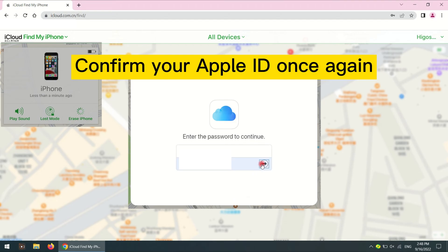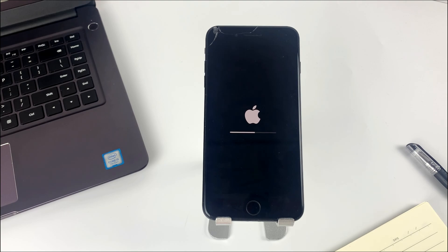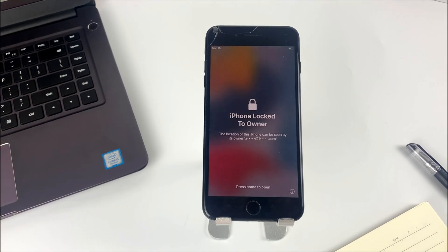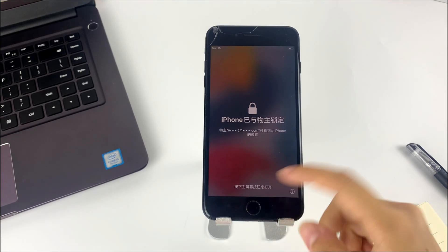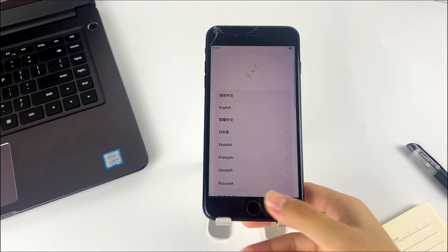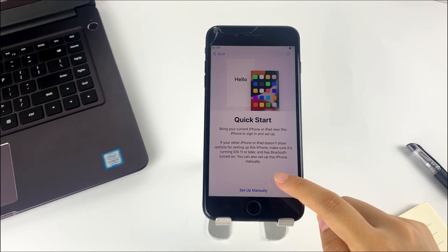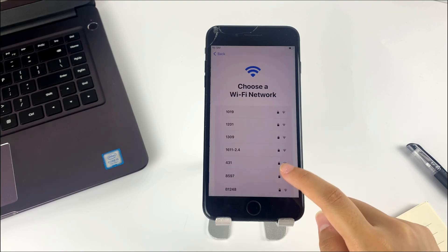You'll get three options on the pop-up window. Tap Erase iPhone, tap Continue to confirm, then confirm your Apple ID once again and tap the Erase option. You can see your unavailable iPhone is now resetting. Note that the iPhone won't be erased successfully if it doesn't connect to the network. Once completed, it will show the Apple logo and Hello screen, and you can complete the setup process and use your iPhone as usual.